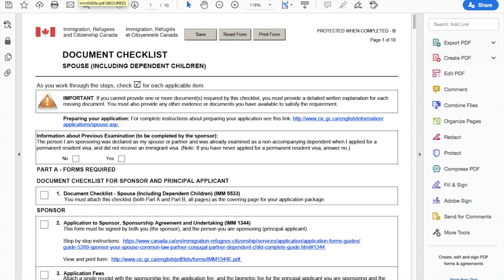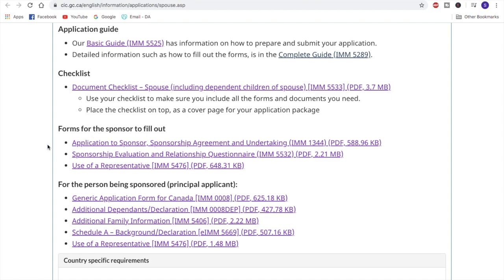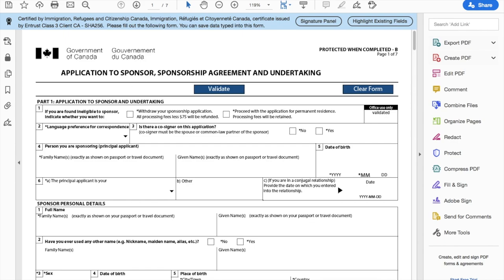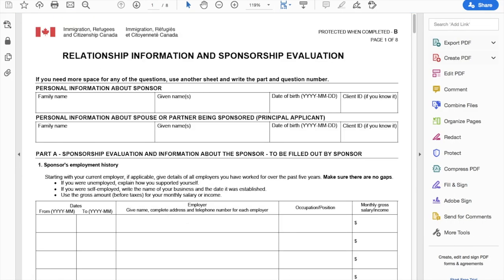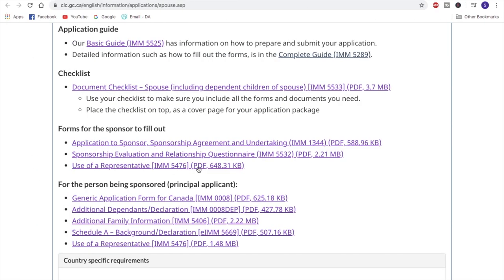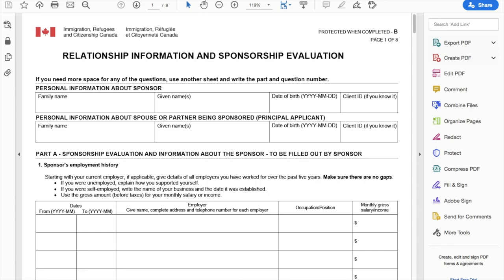So I'll just click 'get checklist and forms' without selecting any other country for this general example. Here you'll see it tells you about the basic guide, then the complete guide. Then it tells you about a checklist — this is IMM 5533 — which is very, very important and will help you a lot. Then here you see the other forms you need to fill. Remember, the spousal sponsorship program as of 2020 is a paper-based application. You need to fill all these forms, print them, sign them, and send them to a particular address. These three forms are for the sponsor — so if the husband is the sponsor and the wife is living in India, these forms are for the sponsor to fill out. We have IMM 1344, IMM 5532, and IMM 5476.